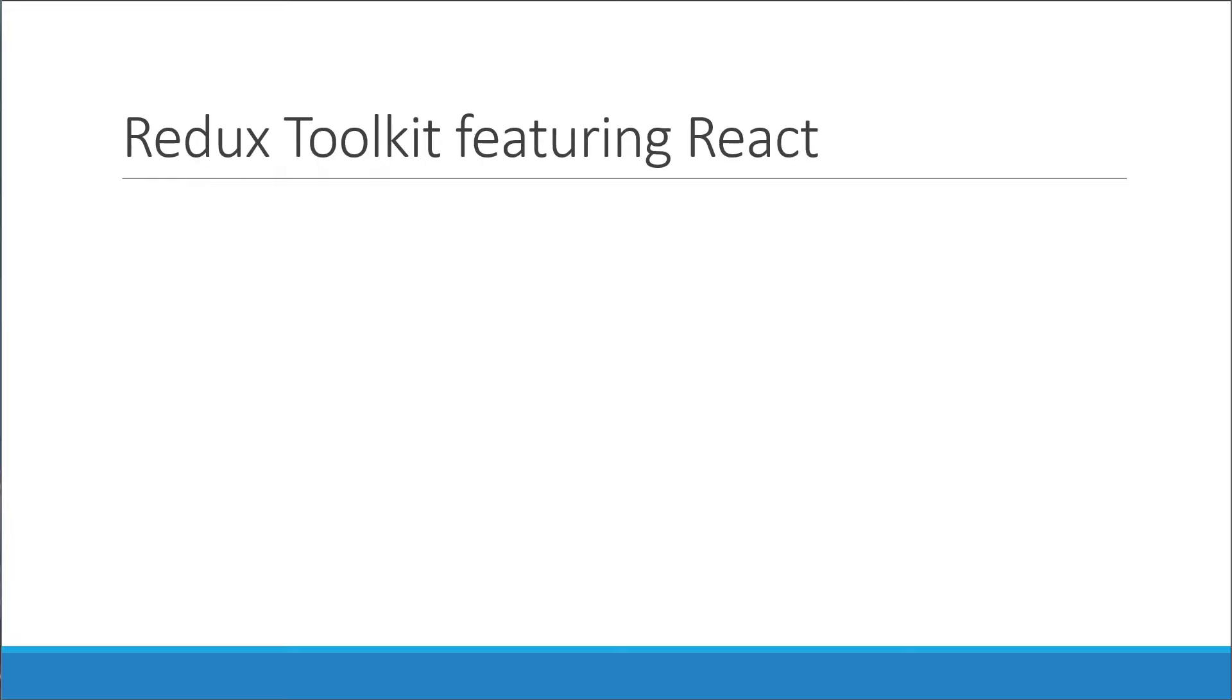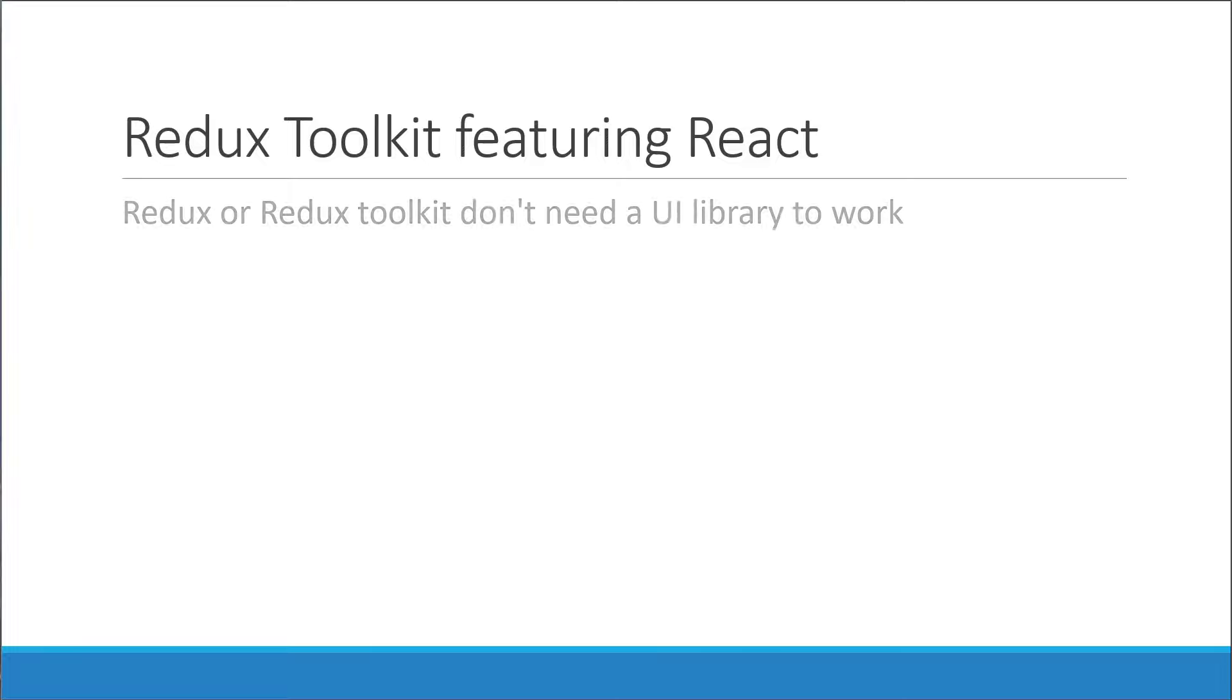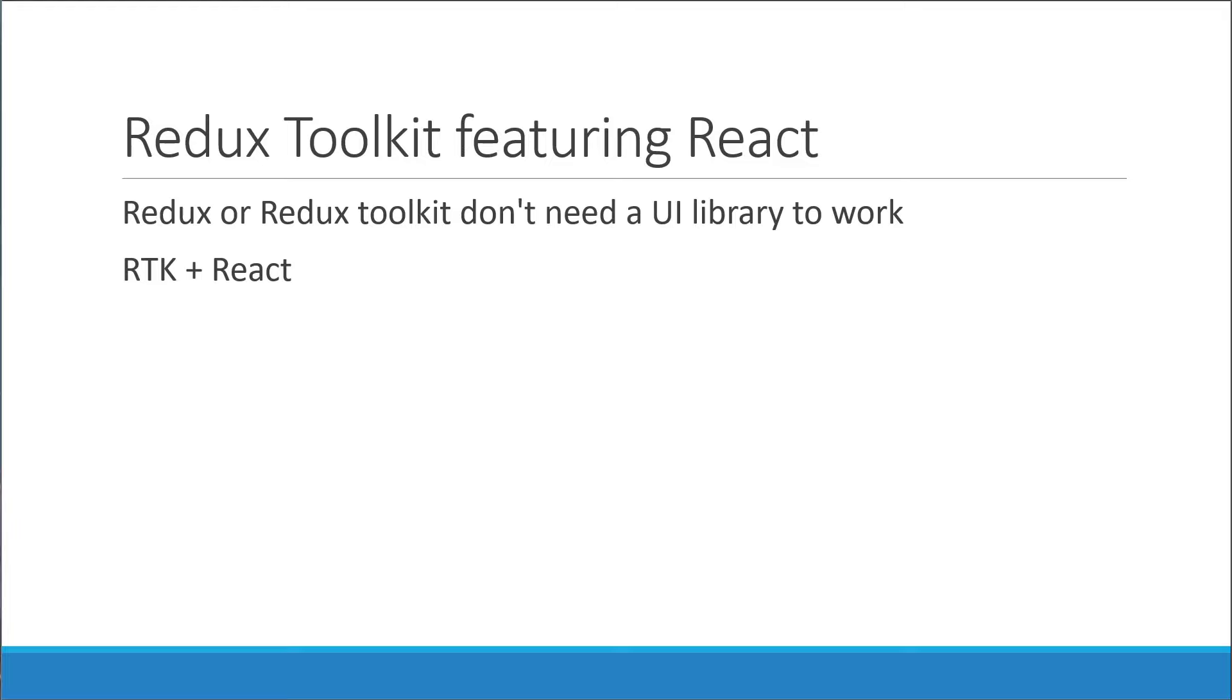Our discussion so far has been UI library or framework agnostic. Redux or Redux Toolkit don't depend on a UI library. However, as the last bit of the video title indicates, we will see how to use Redux Toolkit featuring React as a UI library, as it is pretty common to do so.